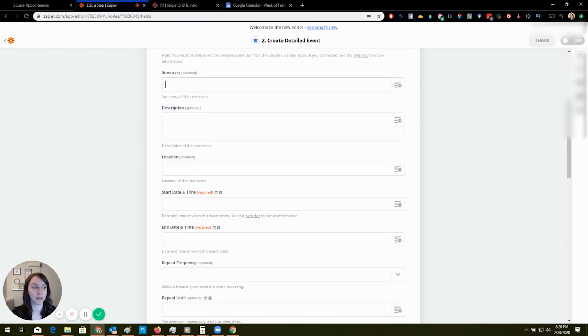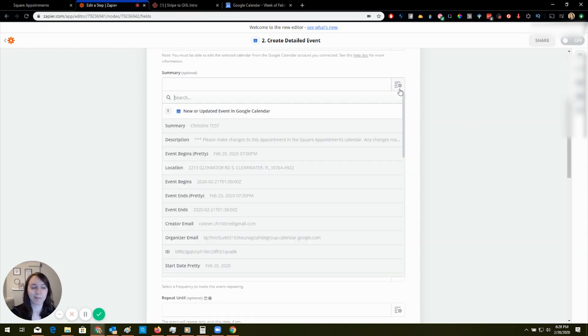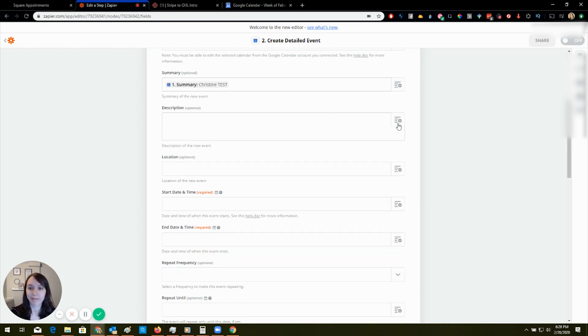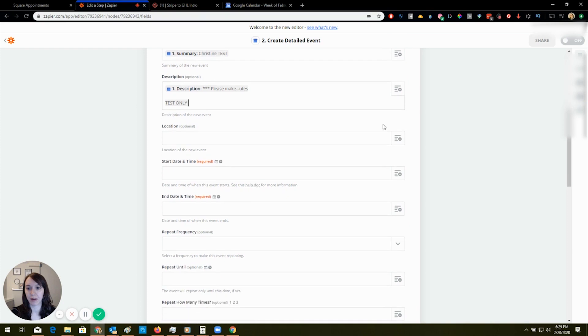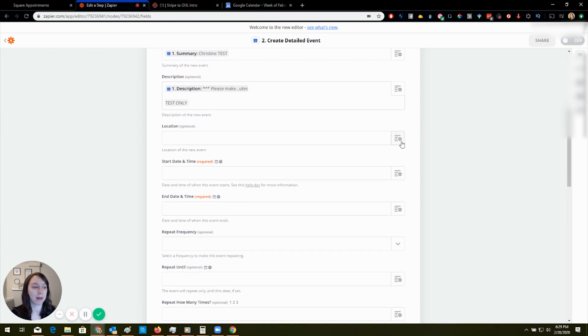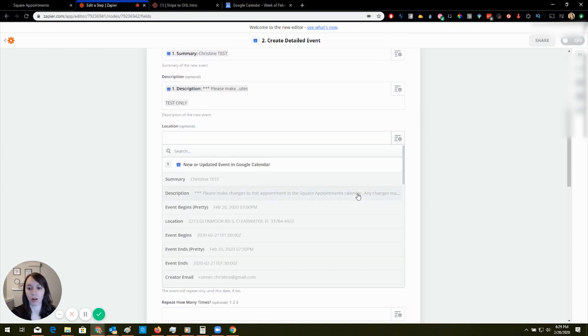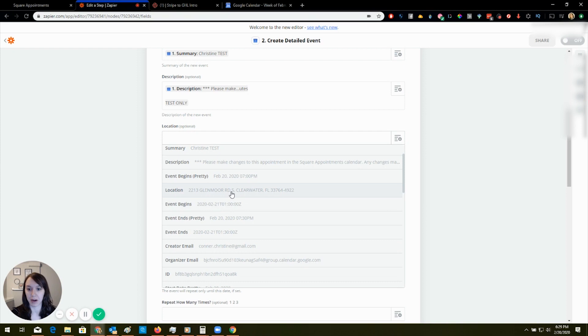And the summary. So this is where it gets a little tricky. So the description, I'm basically mapping all of the fields here.